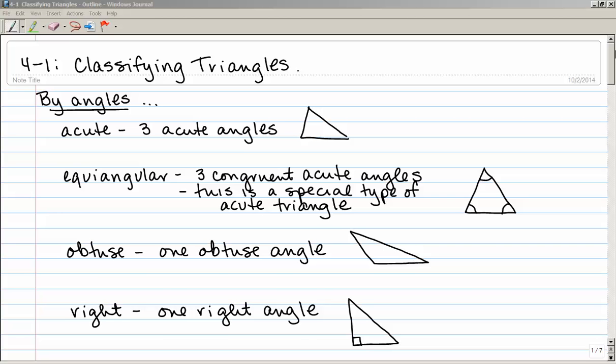Section 4.1 is called Classifying Triangles. There are two different ways to classify triangles. The first way we're going to look at is by the measure of their angles.